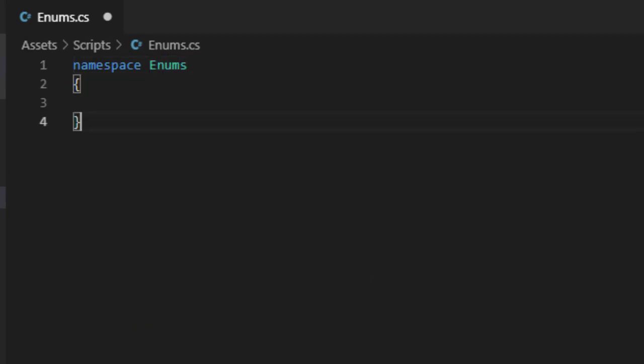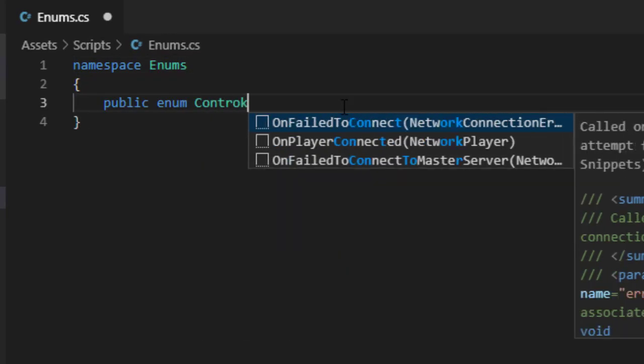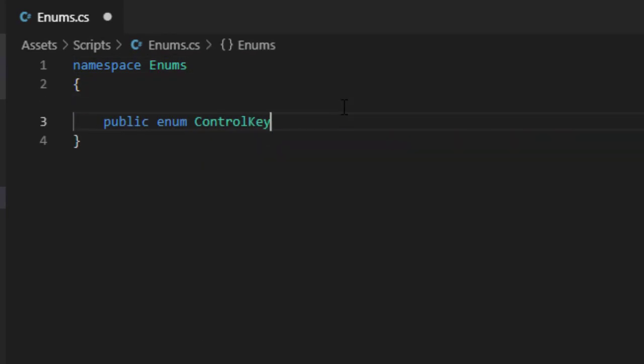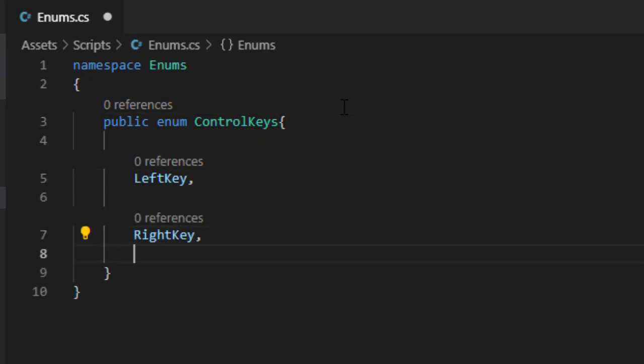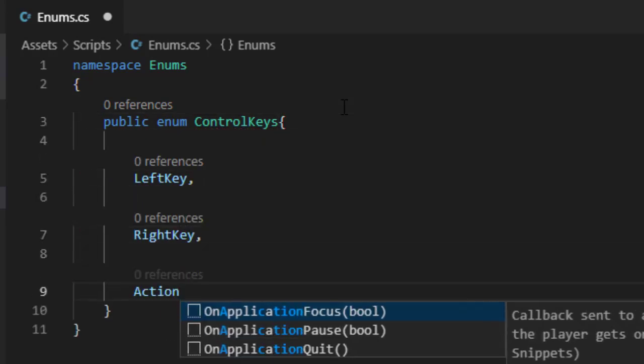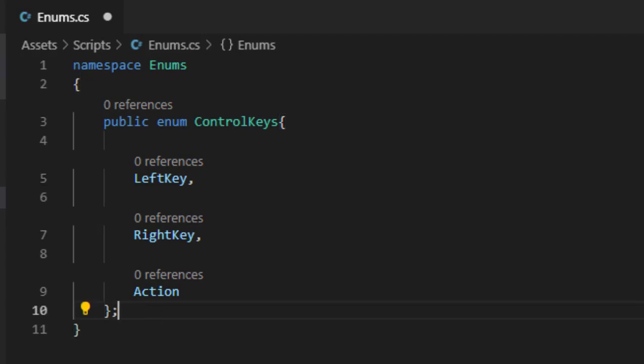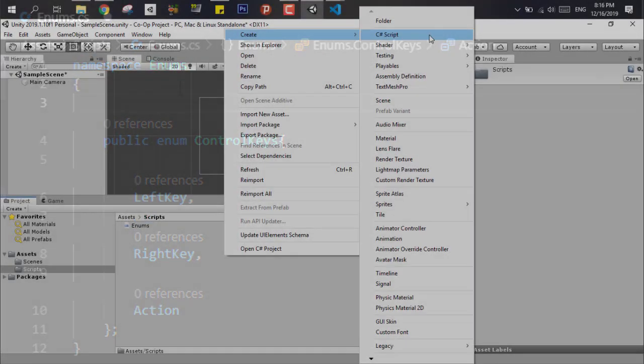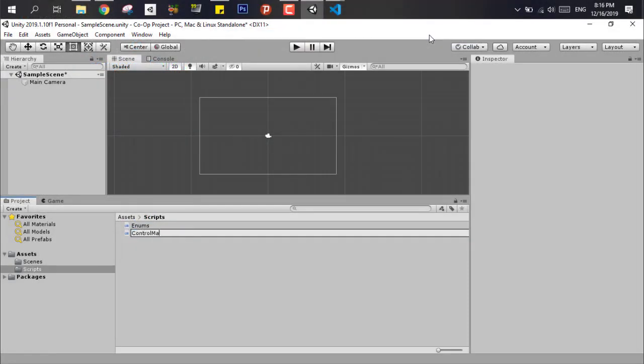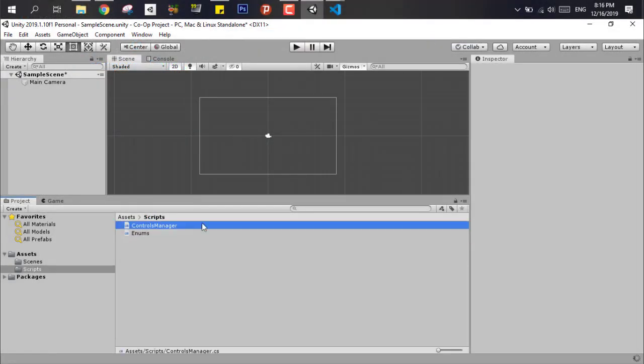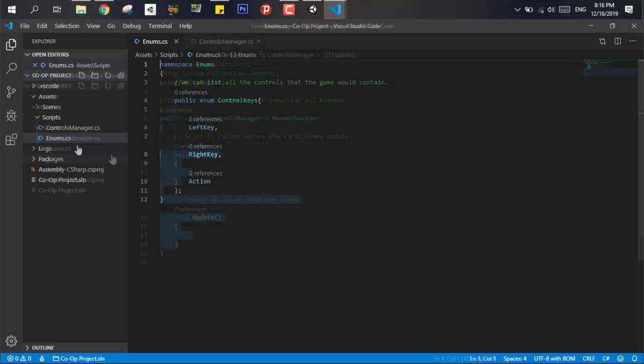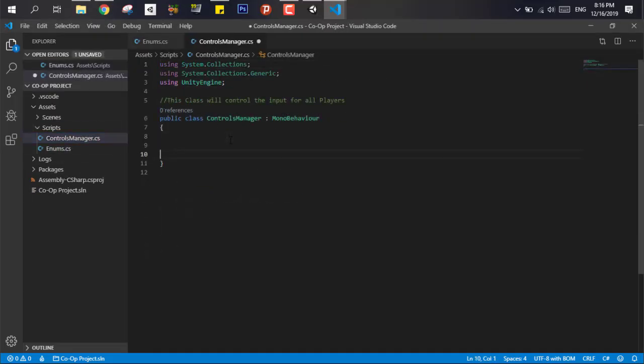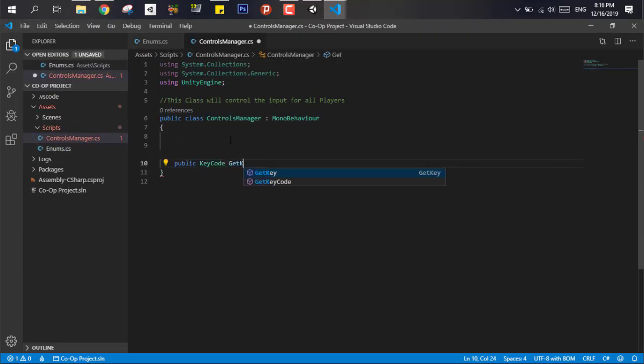We can add as much controls as we want. In our case I've added the left key, the right key, and an action key. Those are the three available actions or keys for any player to use. Next we create the control manager script and in it we need to divide it into three parts.